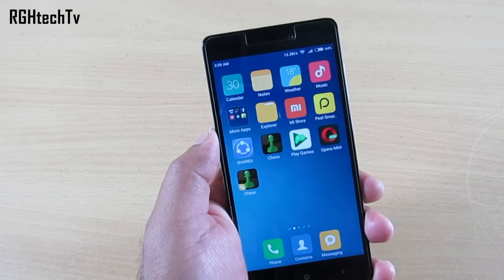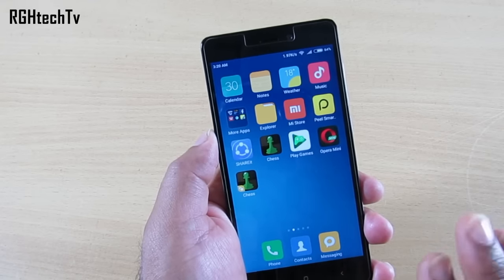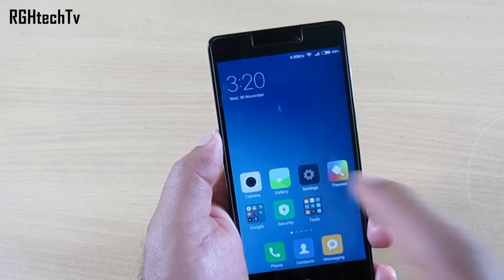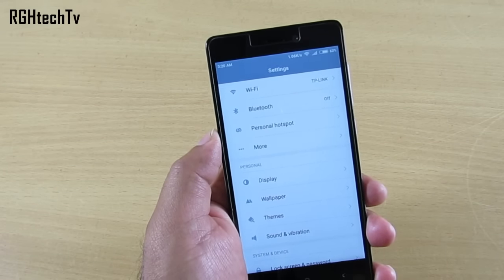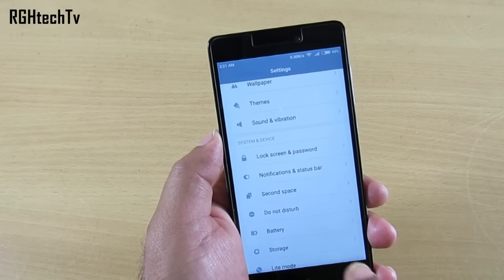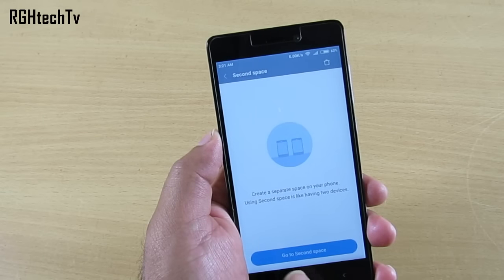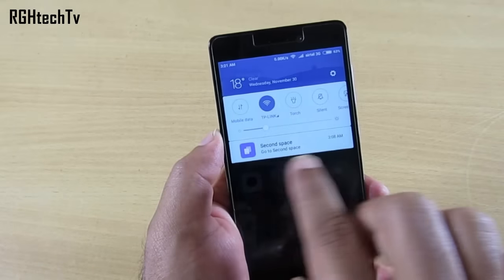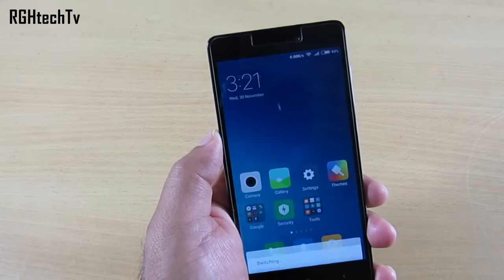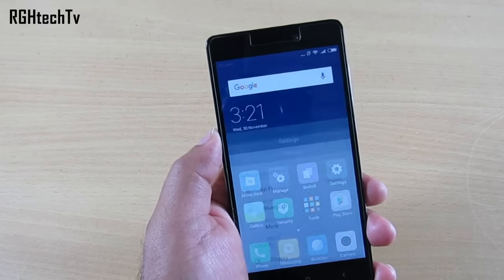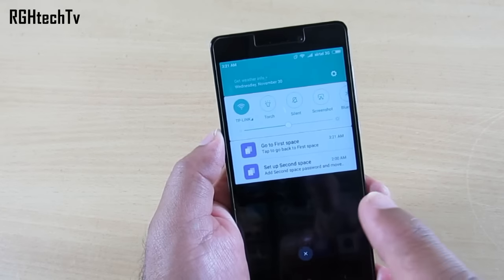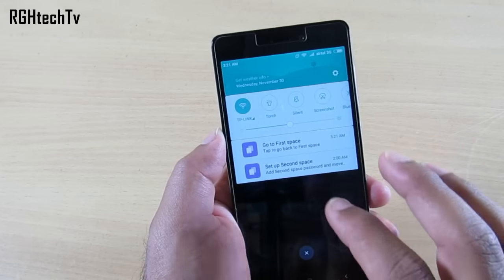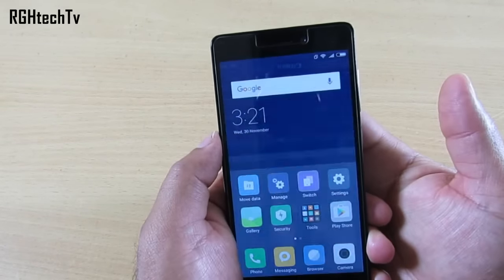There's another feature called Second Space, which allows you to have two separate accounts on the same device. You can protect your private data — pictures, photos, documents — in a separate space secured by a password. To switch to Second Space, you'll find a switch icon that takes you to a different home screen entirely. You can also set up a password for it. When you're done, you can switch back to the first space — as you can see it switching back to Space One.